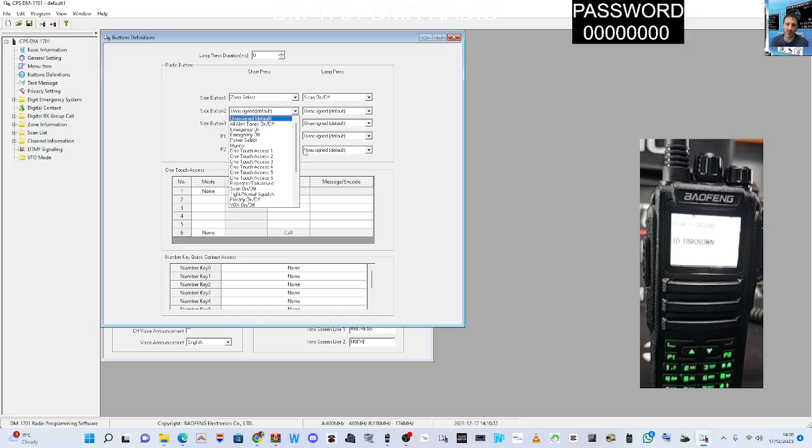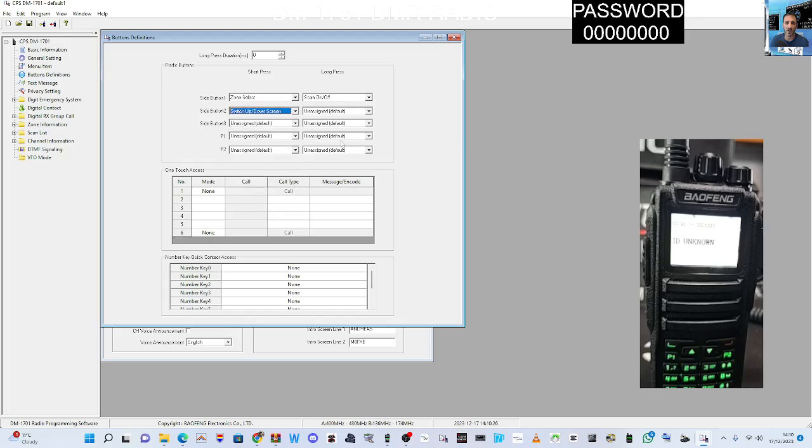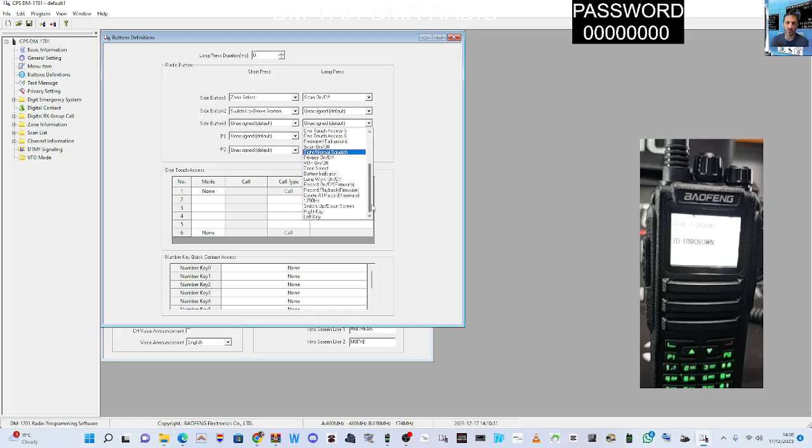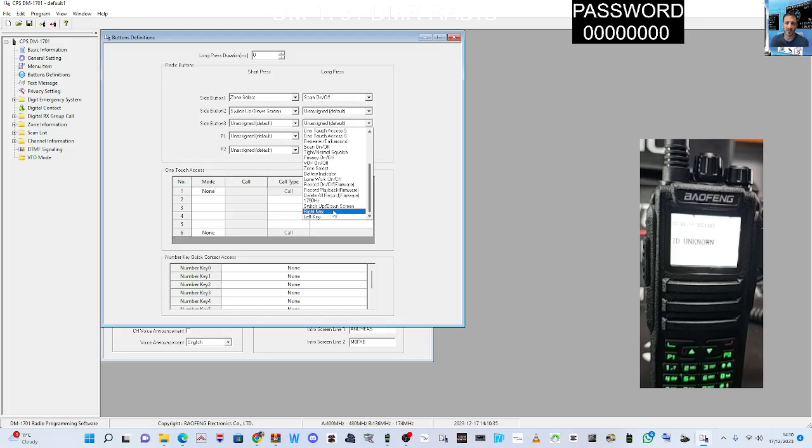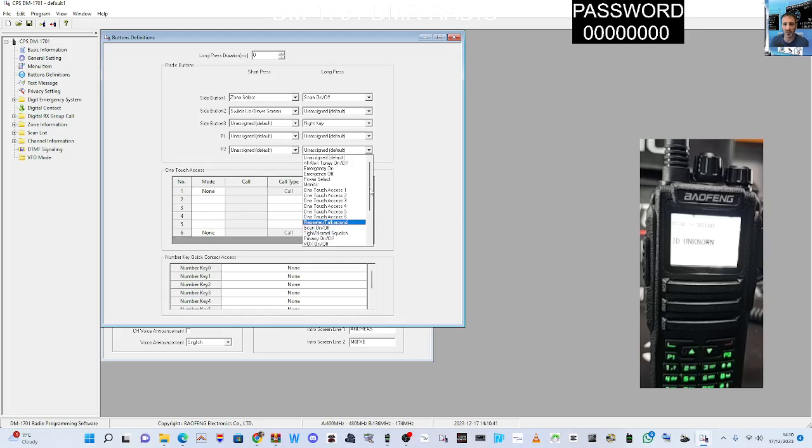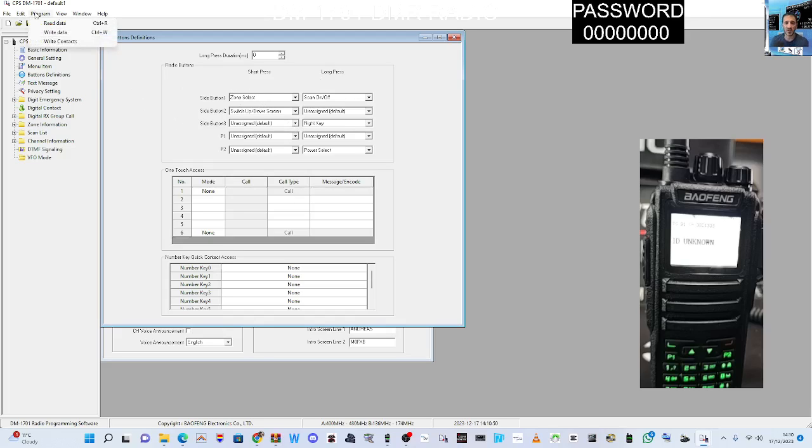Up and down screen. One touch access, never used that. Right key, left key, not sure what that does. Repeater talk around. You know, power select. These are the one touch where you, I've never used them, but you can press the key and go to a certain talk group.